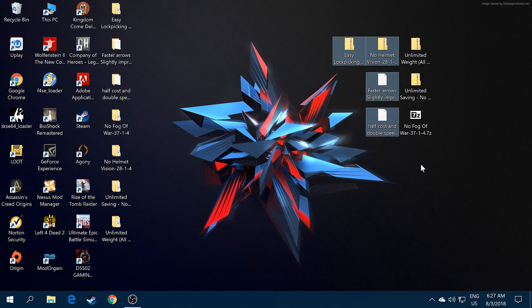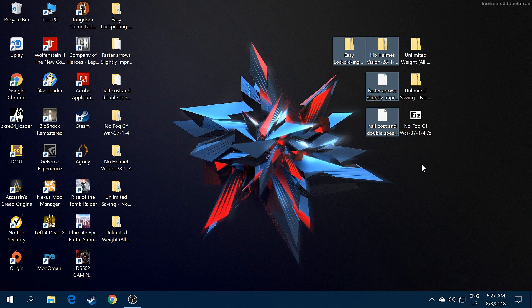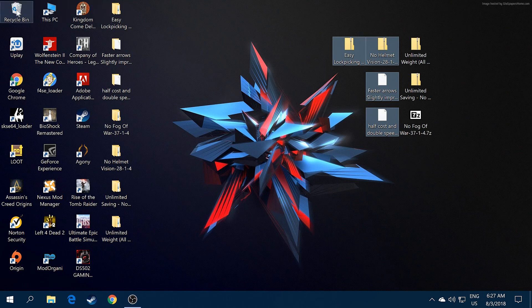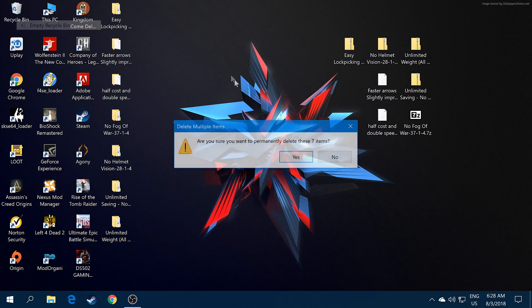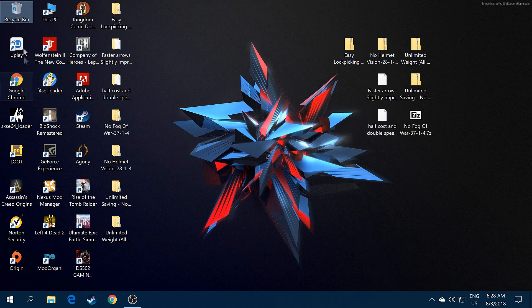Let me just delete all these mods first.